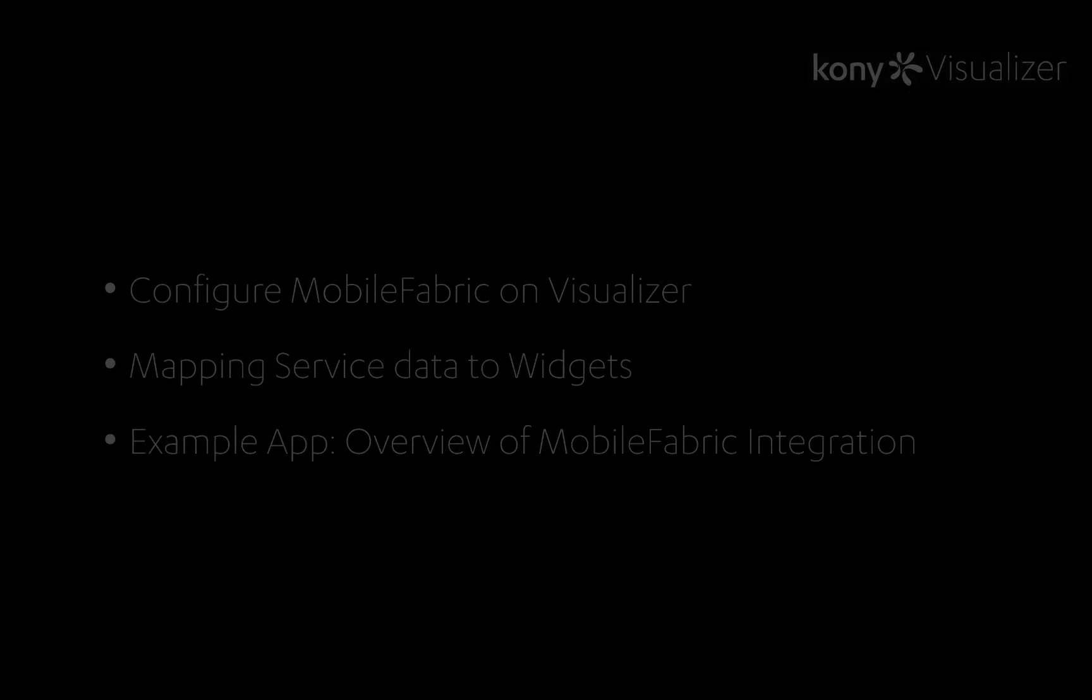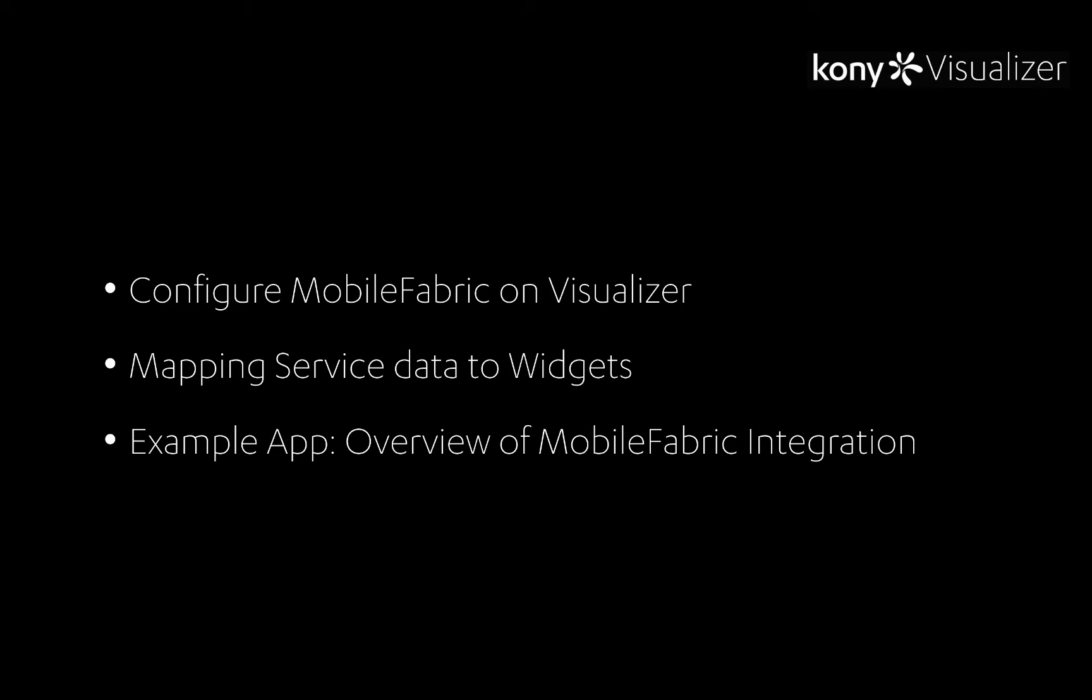Today, we will learn how to configure Mobile Fabric on Visualizer, mapping service data to Visualizer widgets, and briefly overview an example of how to integrate a Mobile Fabric service.